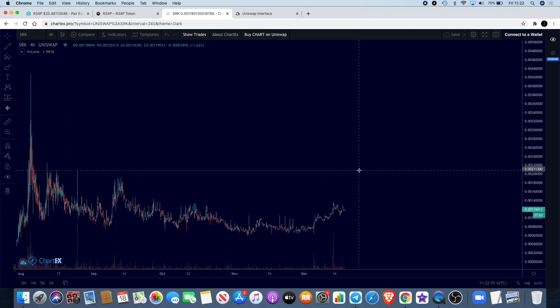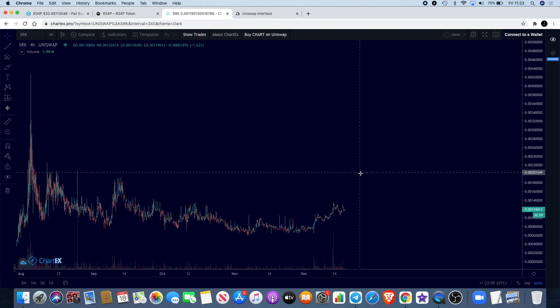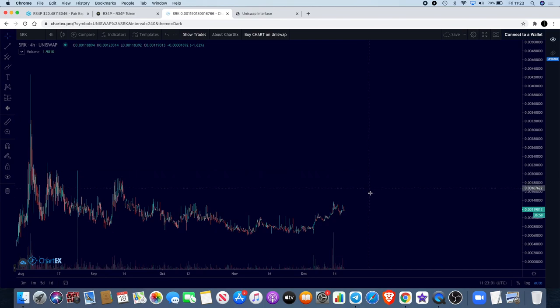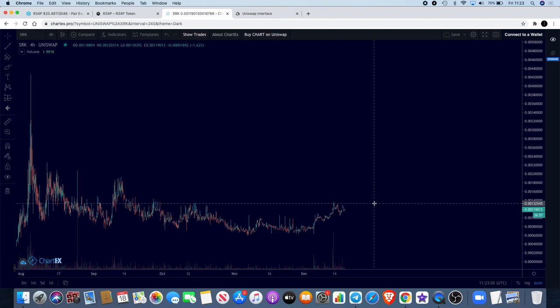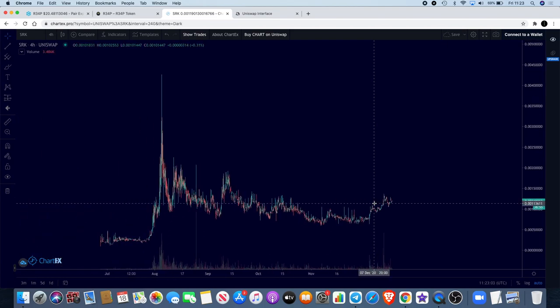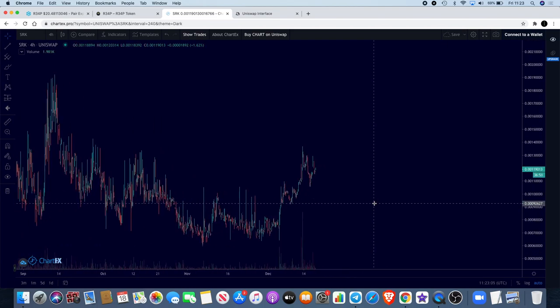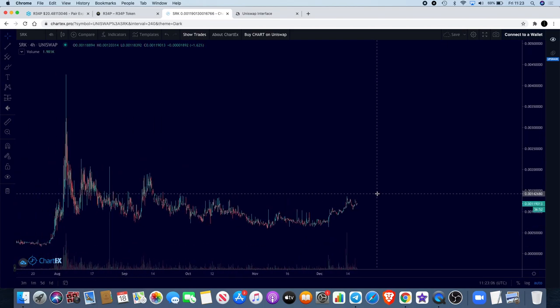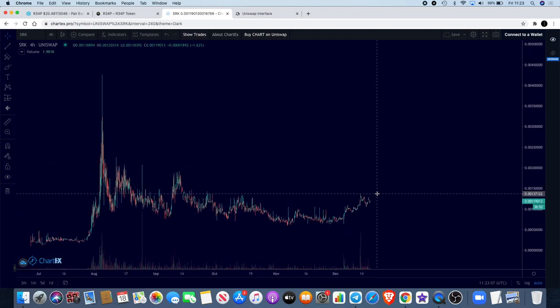People ask what are good coins to hold in the alt season. Sparkpoint SRK I do believe is one that you can hold in the alt season. We know that we're going to have an alt season. We know that Bitcoin has just broke into a new all-time high. I believe we're going to have alt season as we have done historically in the past. We know how these market cycles work.